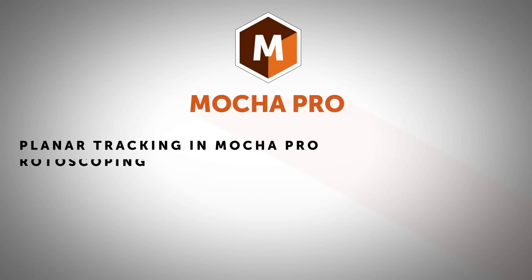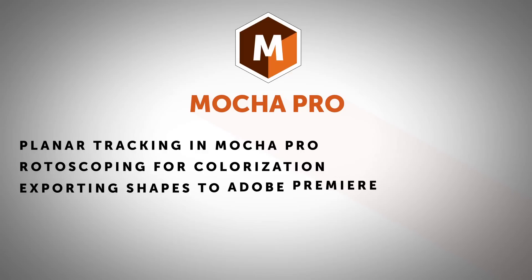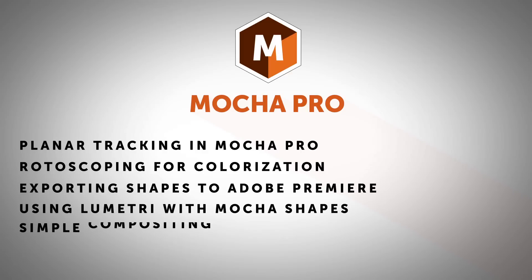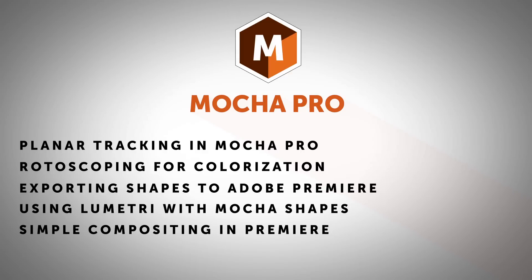Hi, I'm Mary Poplin with Boris FX and today I'm going to show you how to colorize old-timey footage using Mocha Pro and the Lumetri color tools inside of Adobe Premiere.